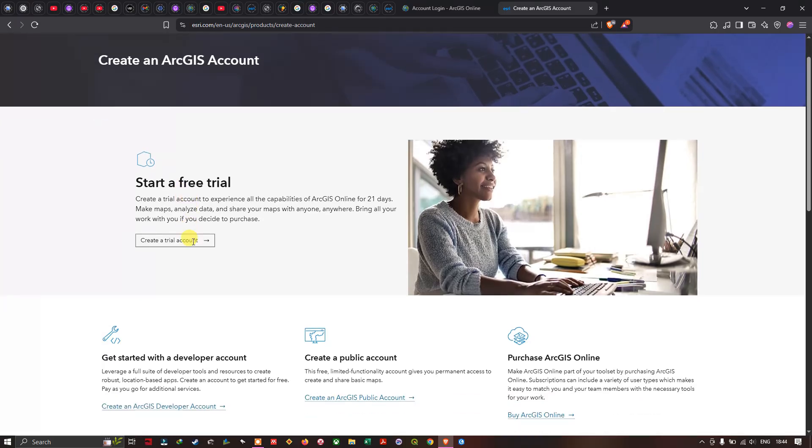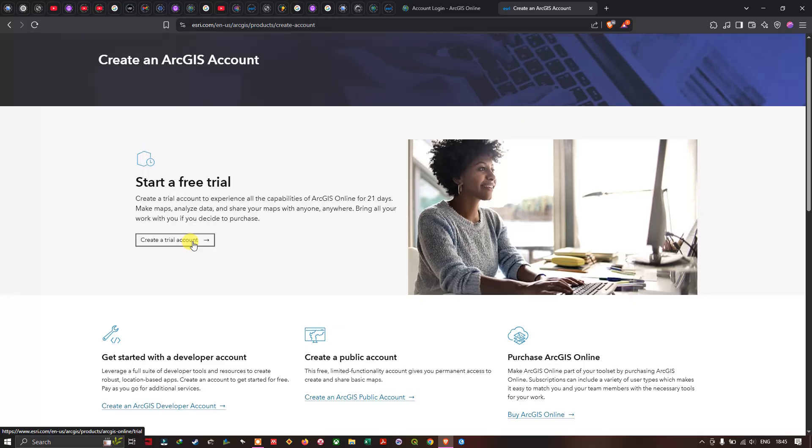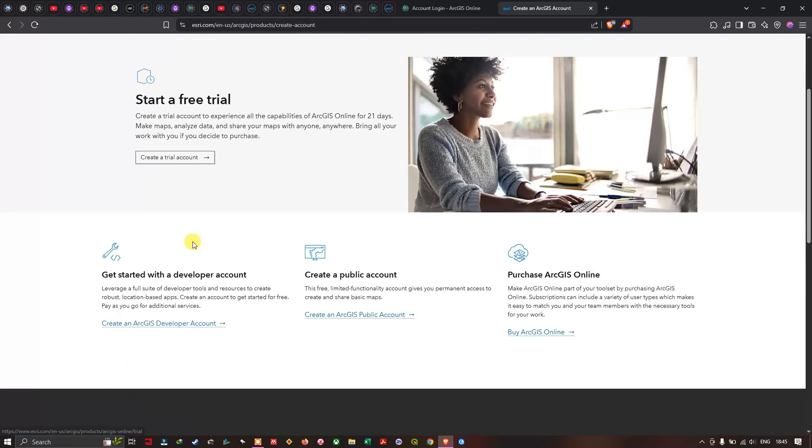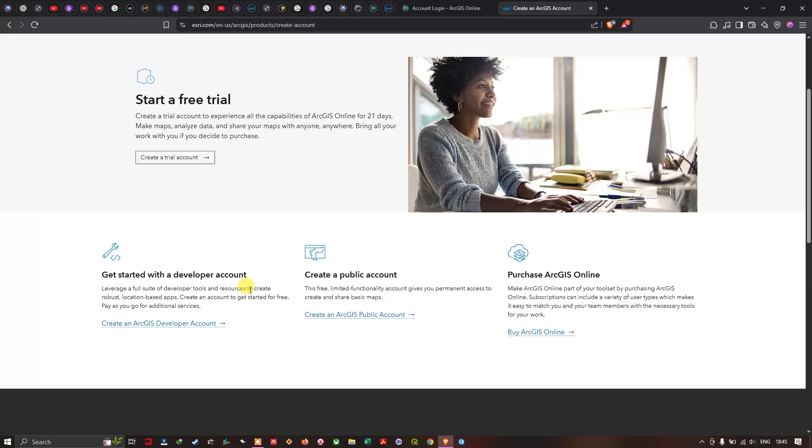You can use this trial version to view the full capabilities of ArcGIS online, or you can get started with a developer account. This particular option leverages a full suite of developer tools and resources to create robust location-based apps. Create an account to get started for free and pay as you go for additional services.